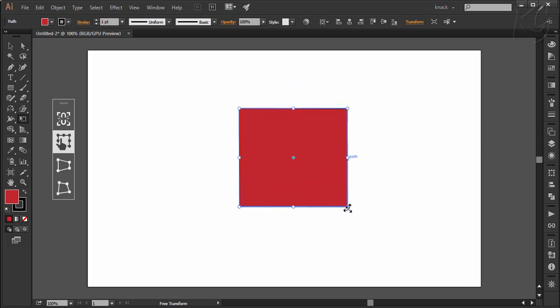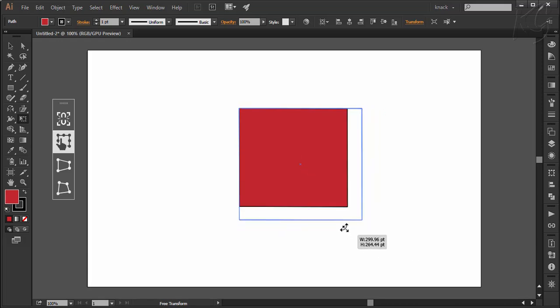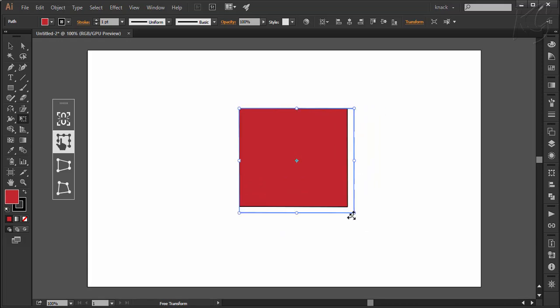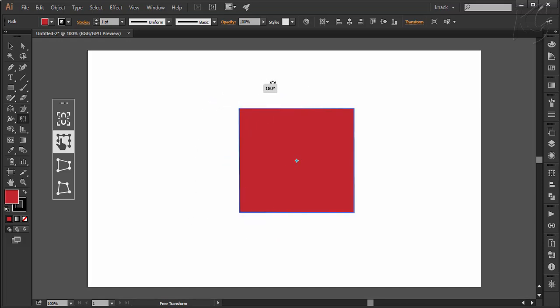While scaling the shape from the corner, press shift key to scale it proportionately like this. And pressing shift key while rotating will constrain the rotating angle by 45 degrees.